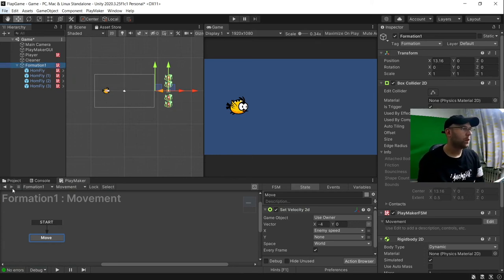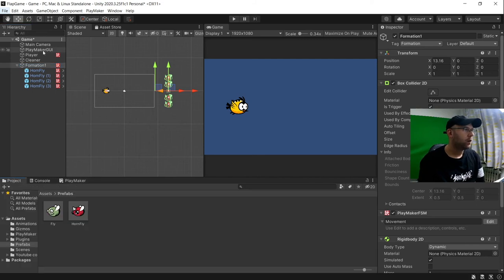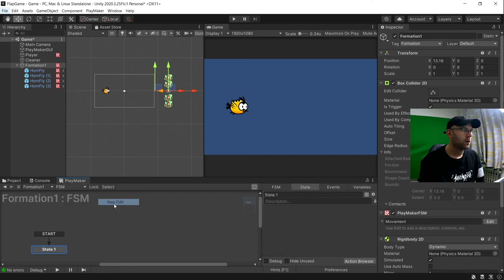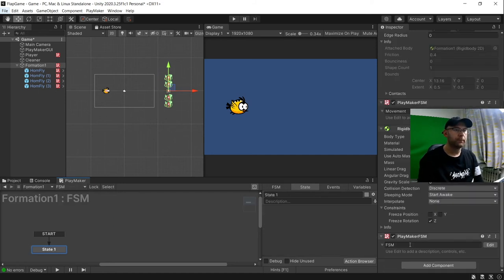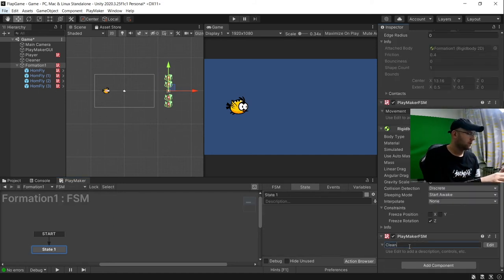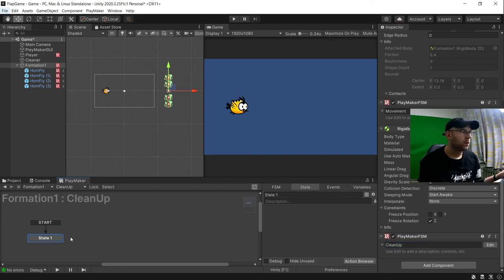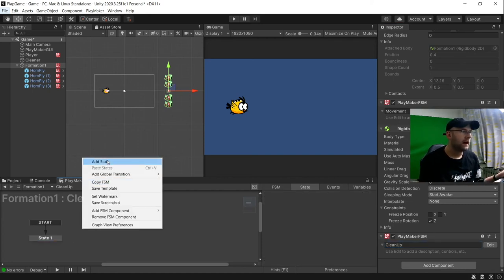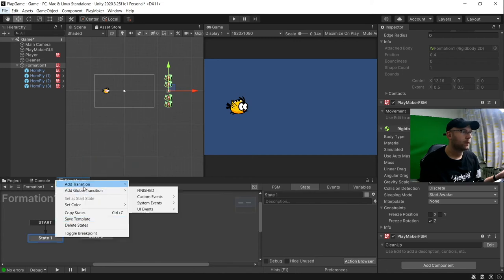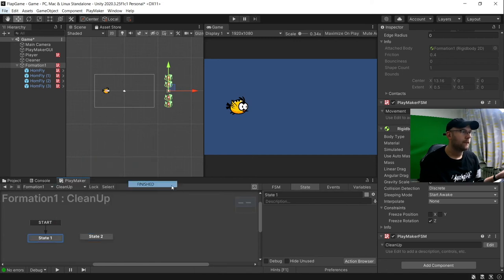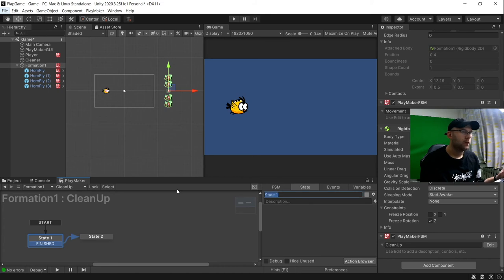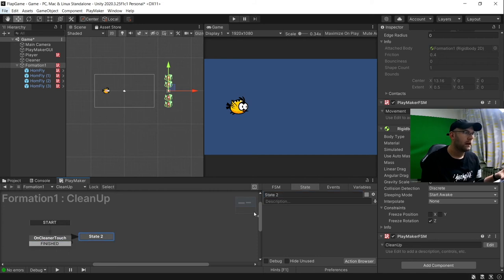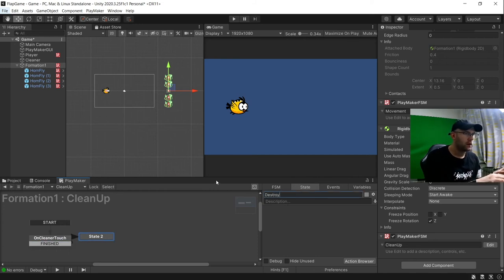So we can now just put one more thing on here. A new FSM. I'm going to call this clean up. And all we'll do is add a state. Finished on there. Link them together. I'll put on cleaner touch. And then here we can say destroy self.